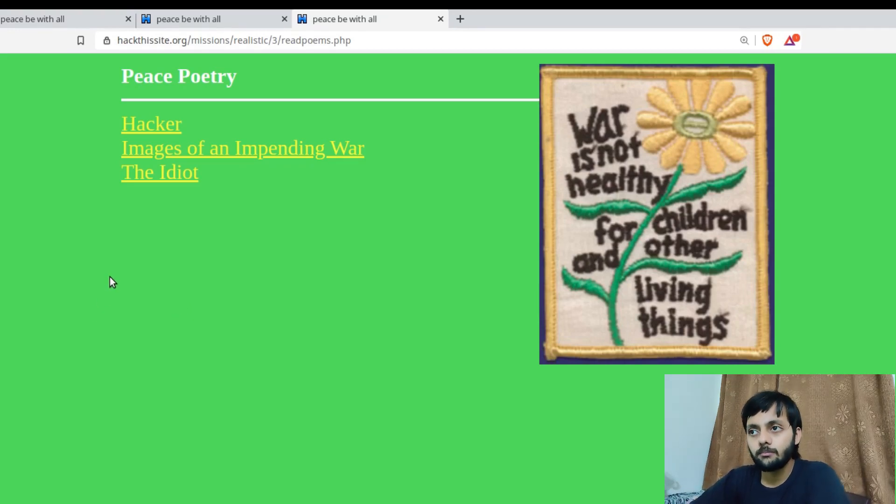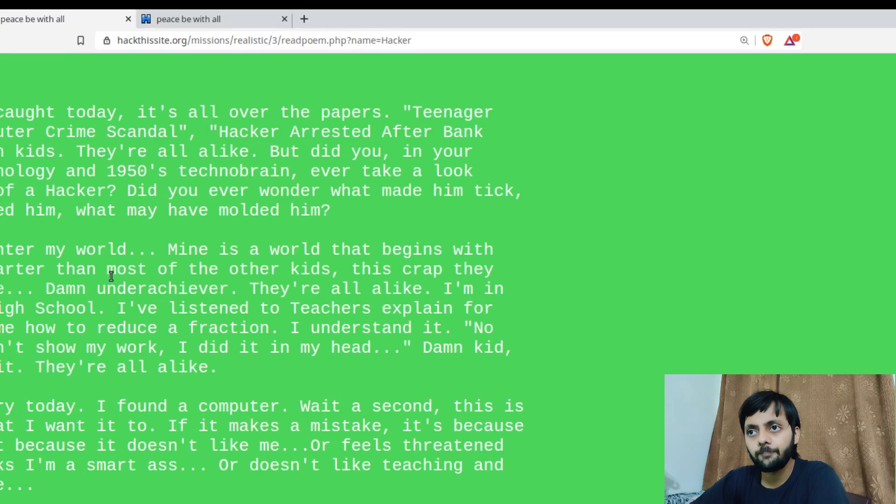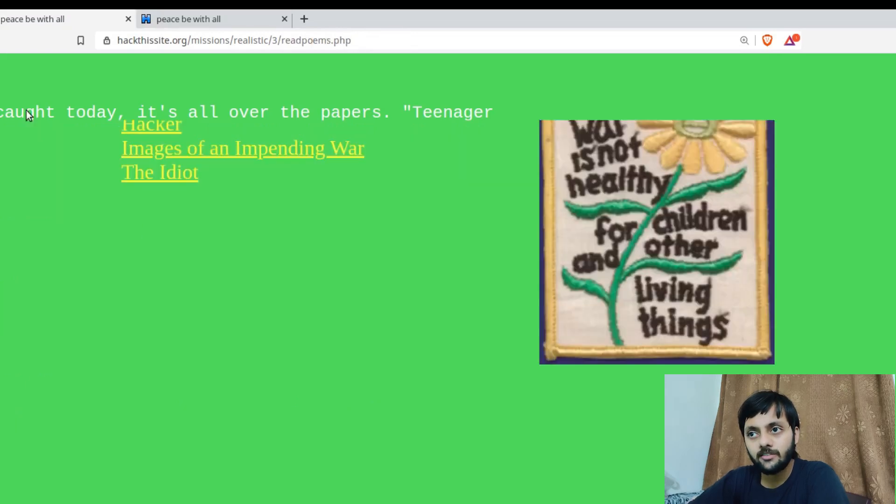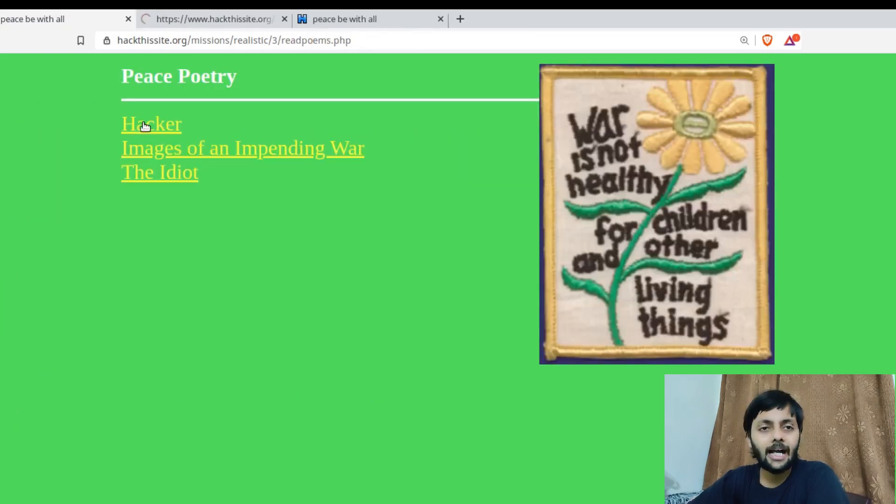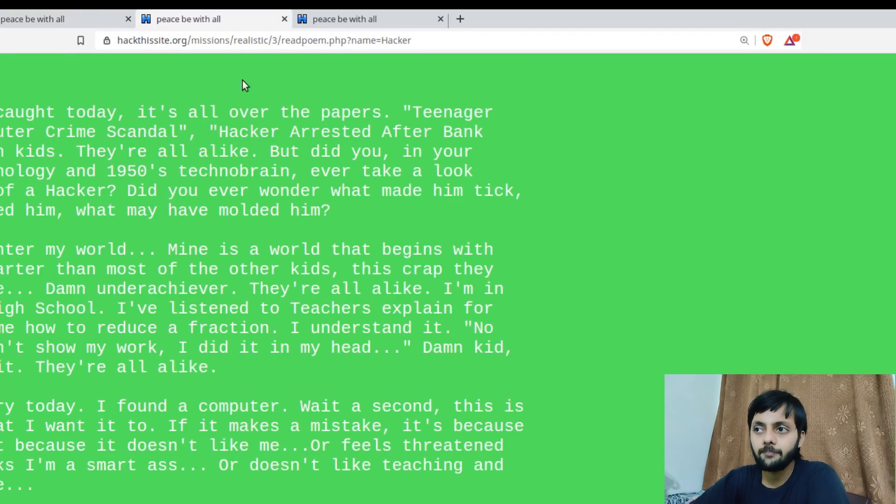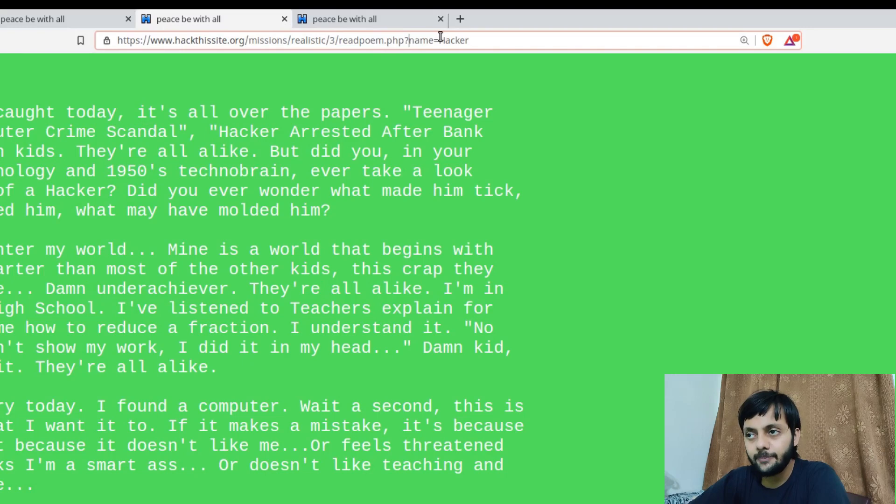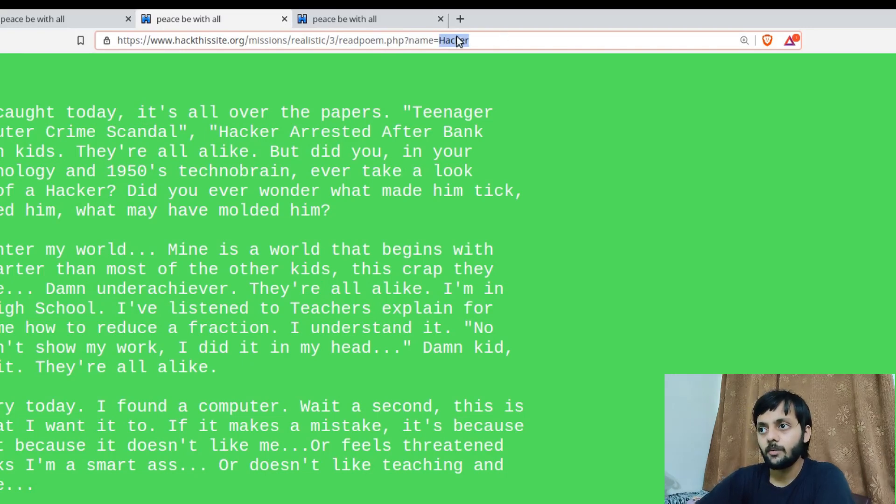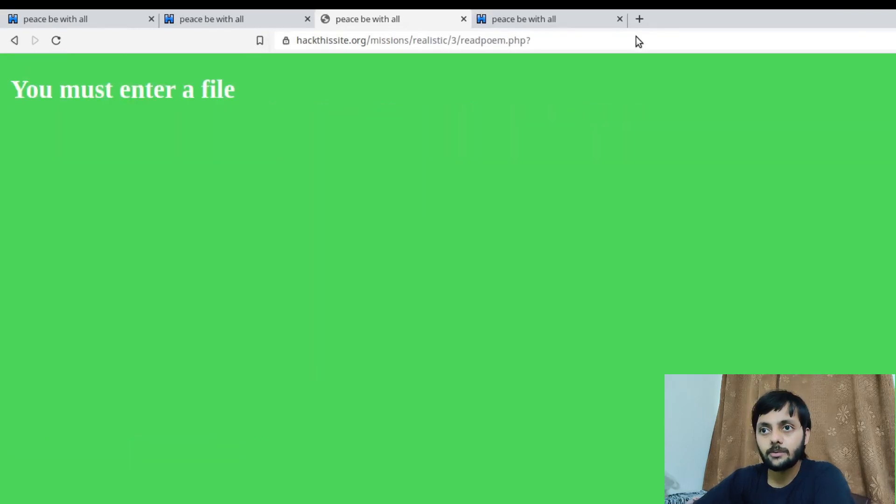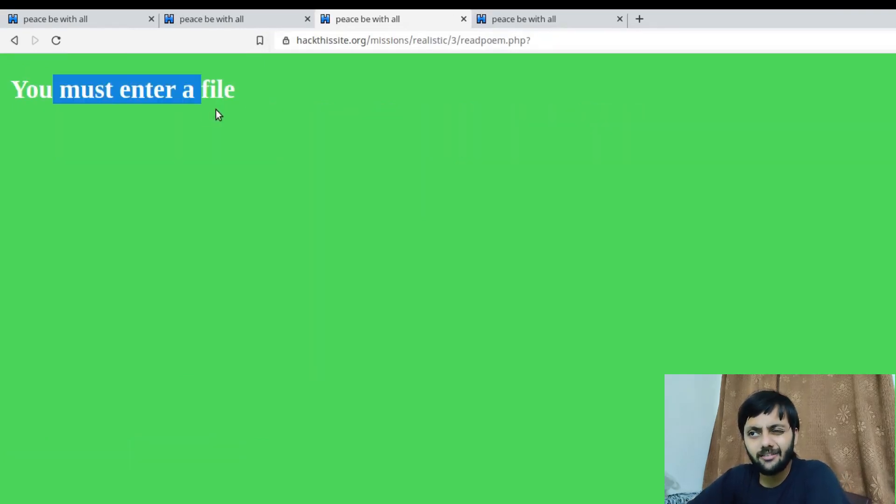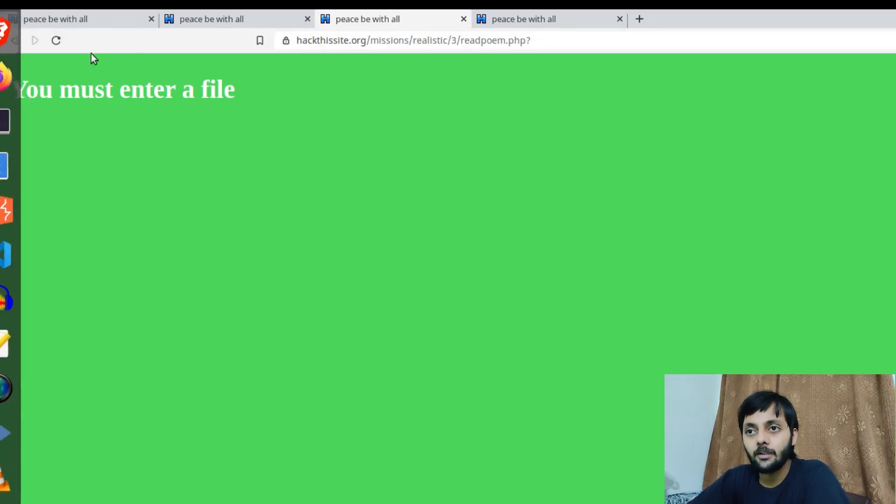These are the main poetry page and they also mention that until it has a chance to be looked at. So after the person or the webmaster of this website reviews that poetry then only that would be posted here. So that looks good. Once I clicked the hacker poetry it went to website read poem.php question mark name equal to hacker. So let's remove this parameter. You must enter a file. So probably hacker is a file name here.